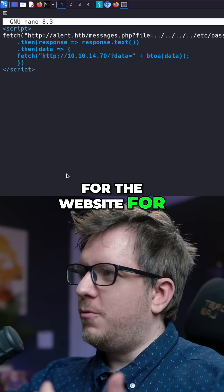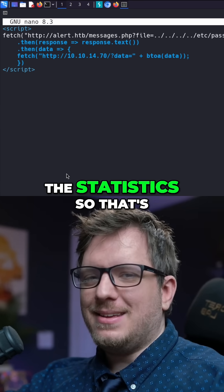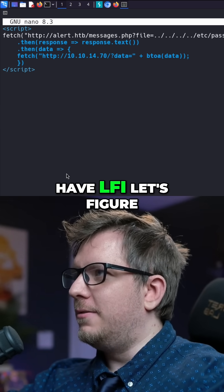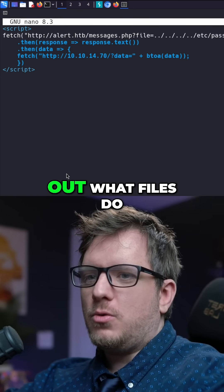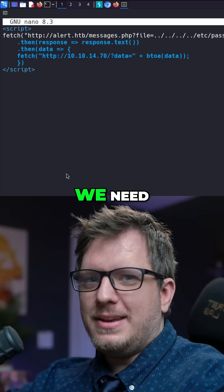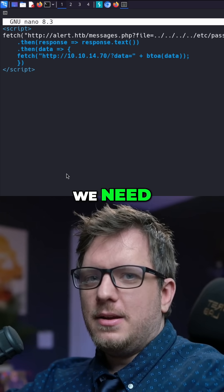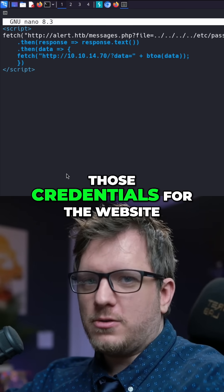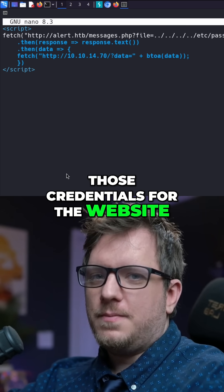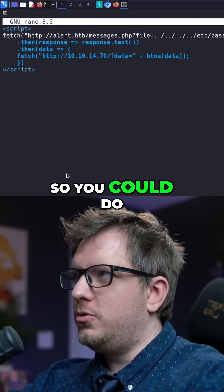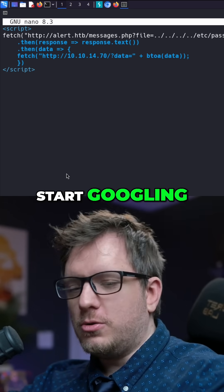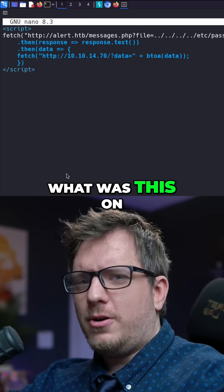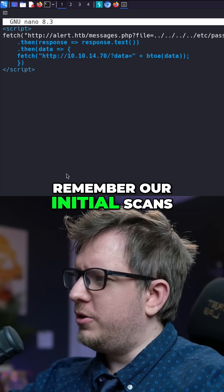The goal is getting the credentials for the statistics website. Now that we have LFI, let's figure out what files we need to access in order to get those credentials. You could do it a number of different ways — you could start Googling, start fingerprinting. What was this? Remember our initial scans.